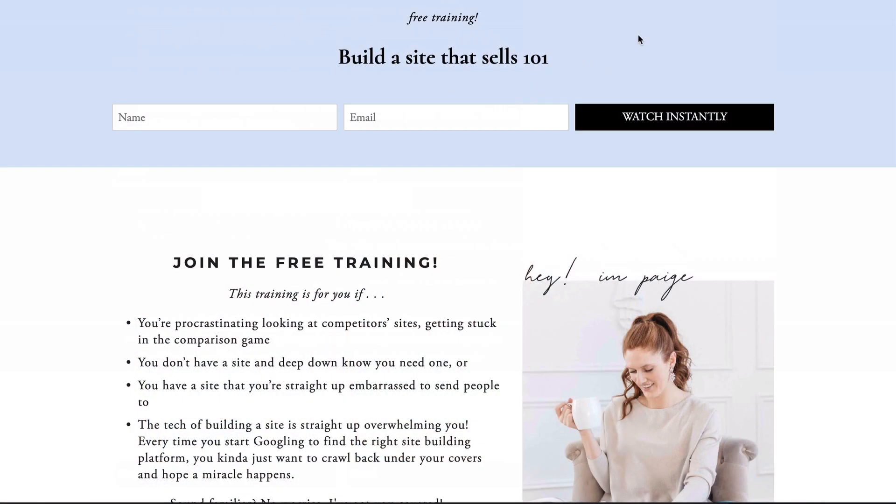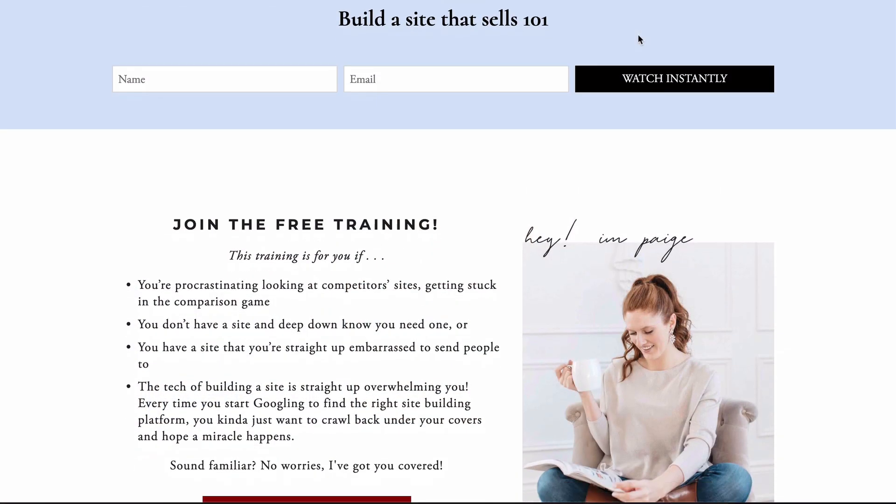Now, getting your business up and running online is about more than just a pretty website, let's be real. With the right site building best practices, your site has the potential to be the real MVP of your business. Want to make sure your website is set up to convert? I invite you to take advantage of my most popular free training, Build a Site That Sells 101.